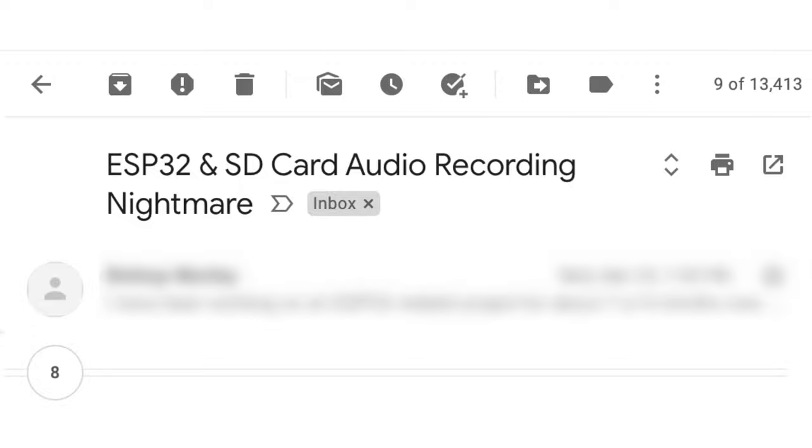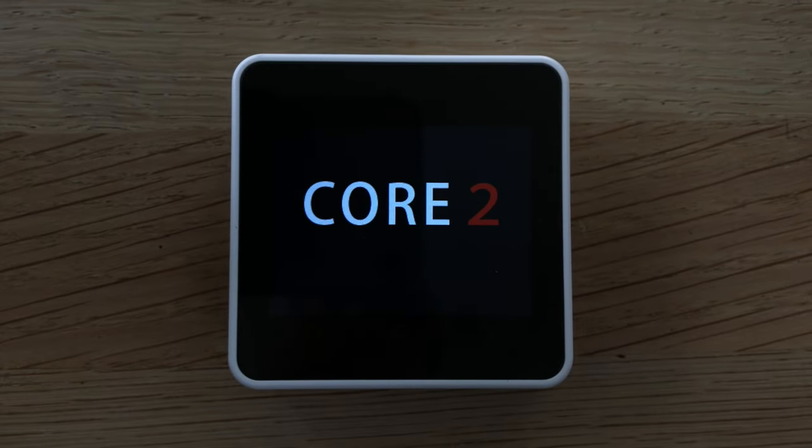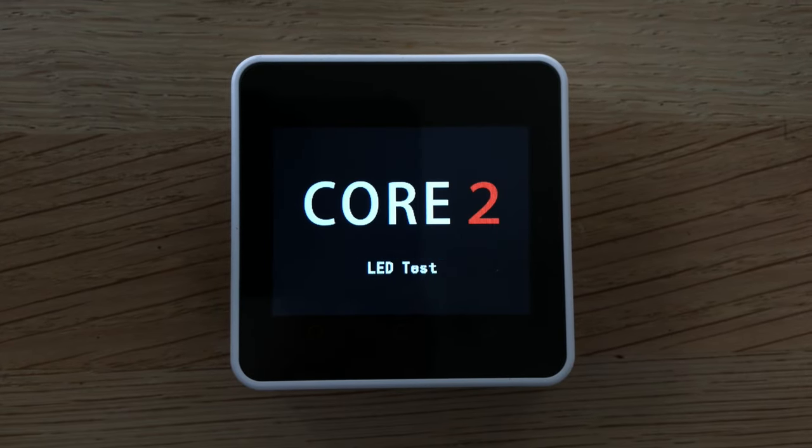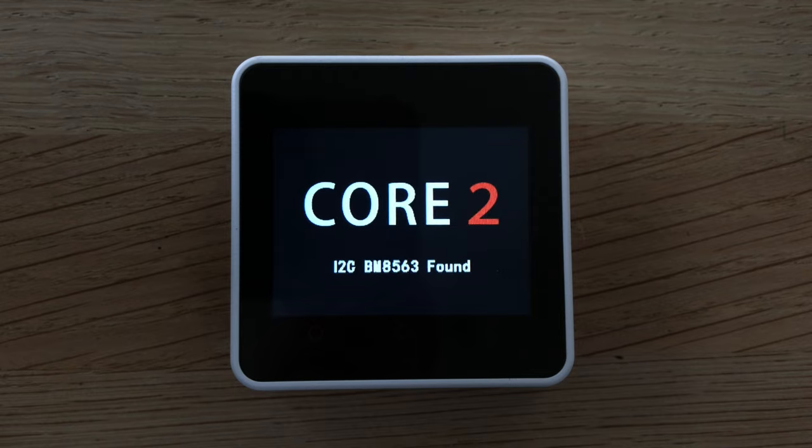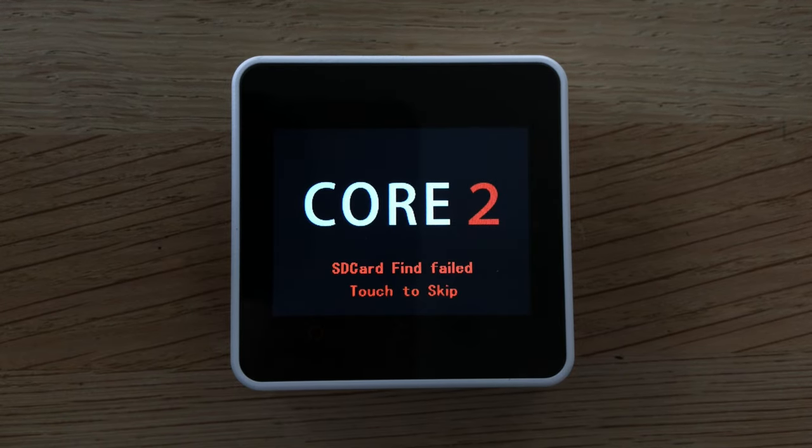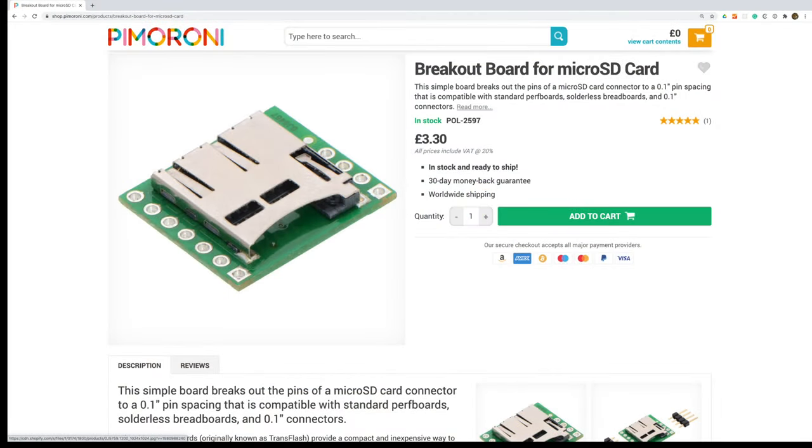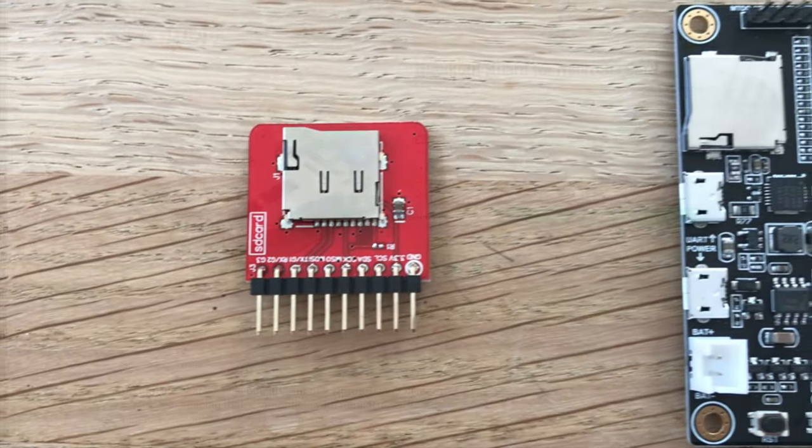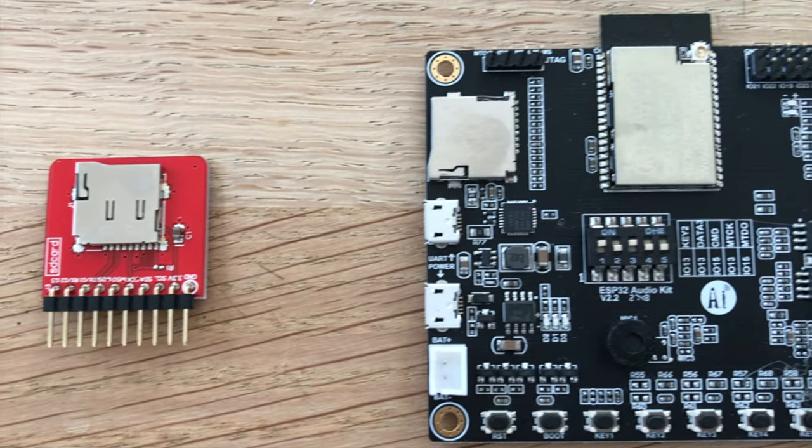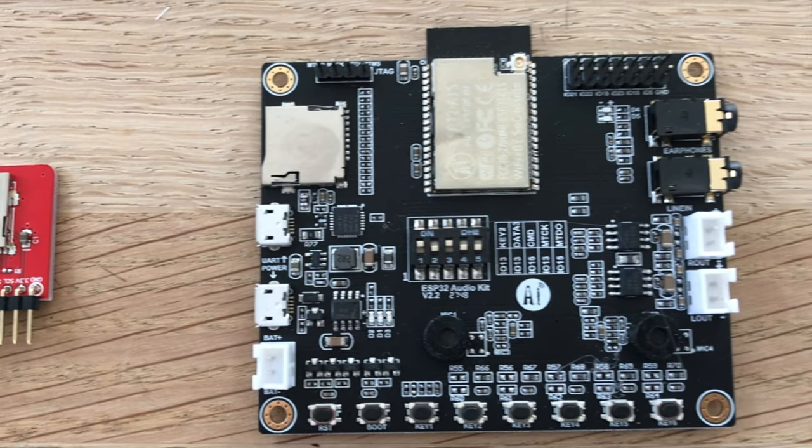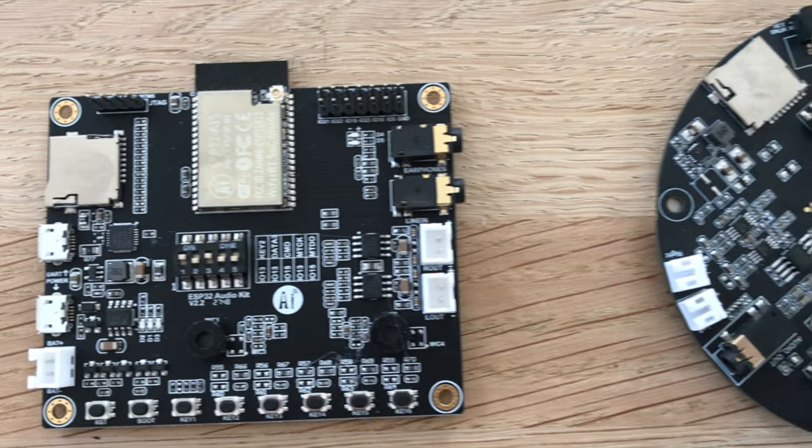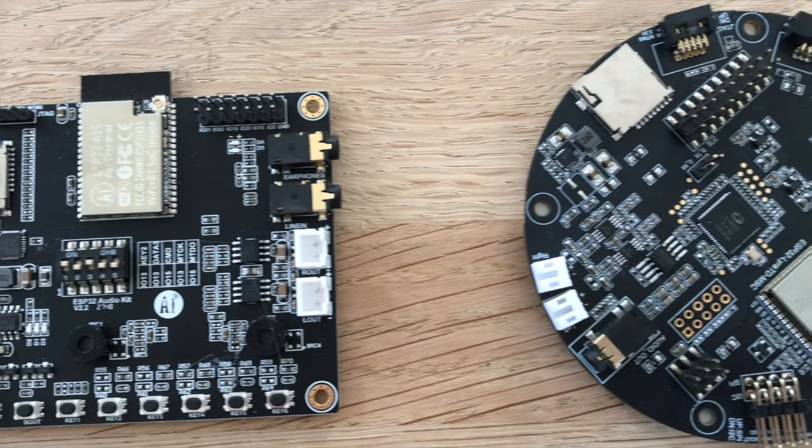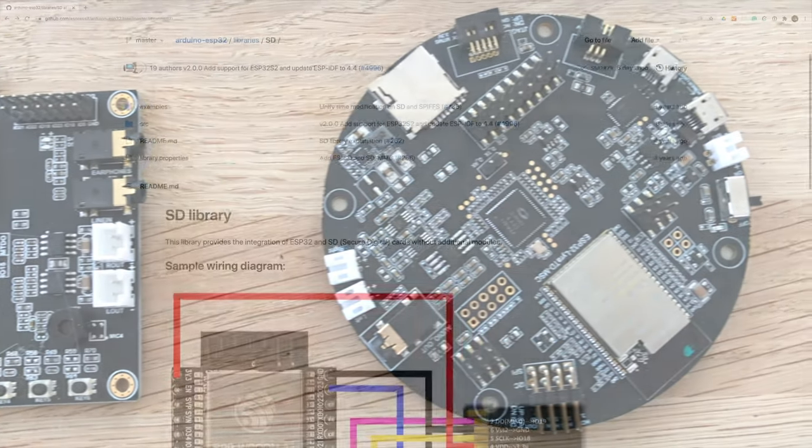This video was prompted by a viewer who's been having a nightmare trying to get this to work. I thought, how hard can it be? I already had an SD card capable board with my M5 Core 2 stack but I hadn't actually managed to make it recognize any SD cards. So I ordered a breakout board to see if I could make it work on a generic dev board. As soon as I'd ordered I looked through all my old components and found I already had a breakout board along with a couple of other dev boards with SD card slots.